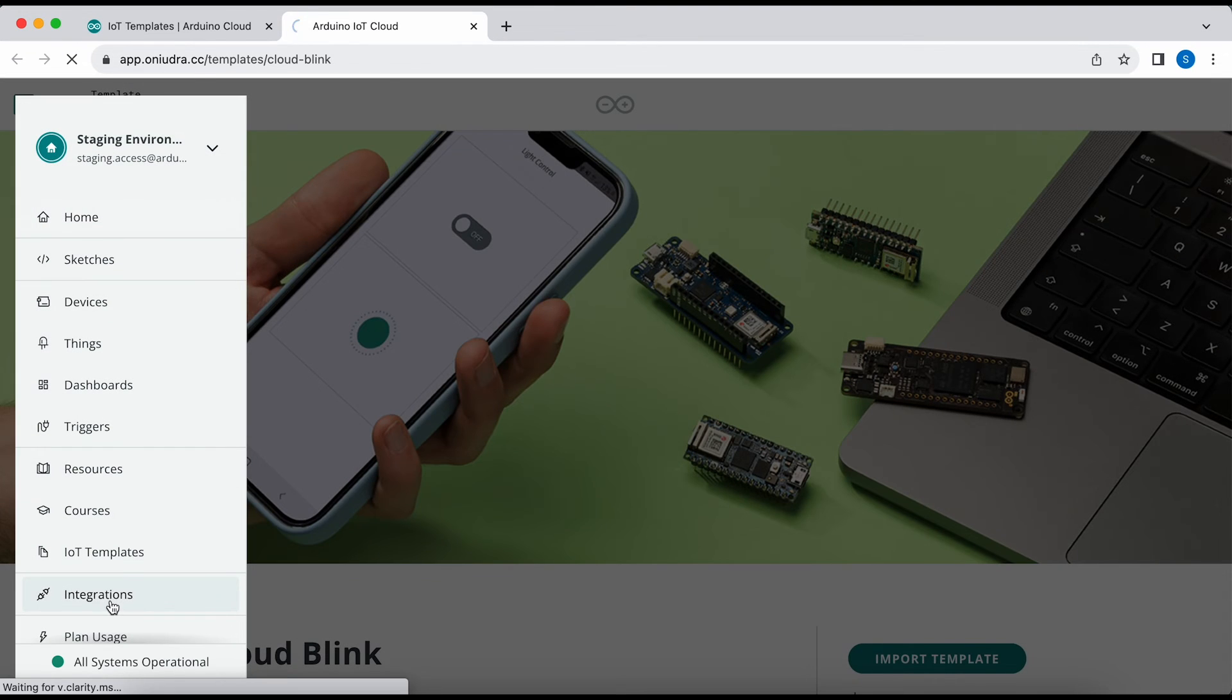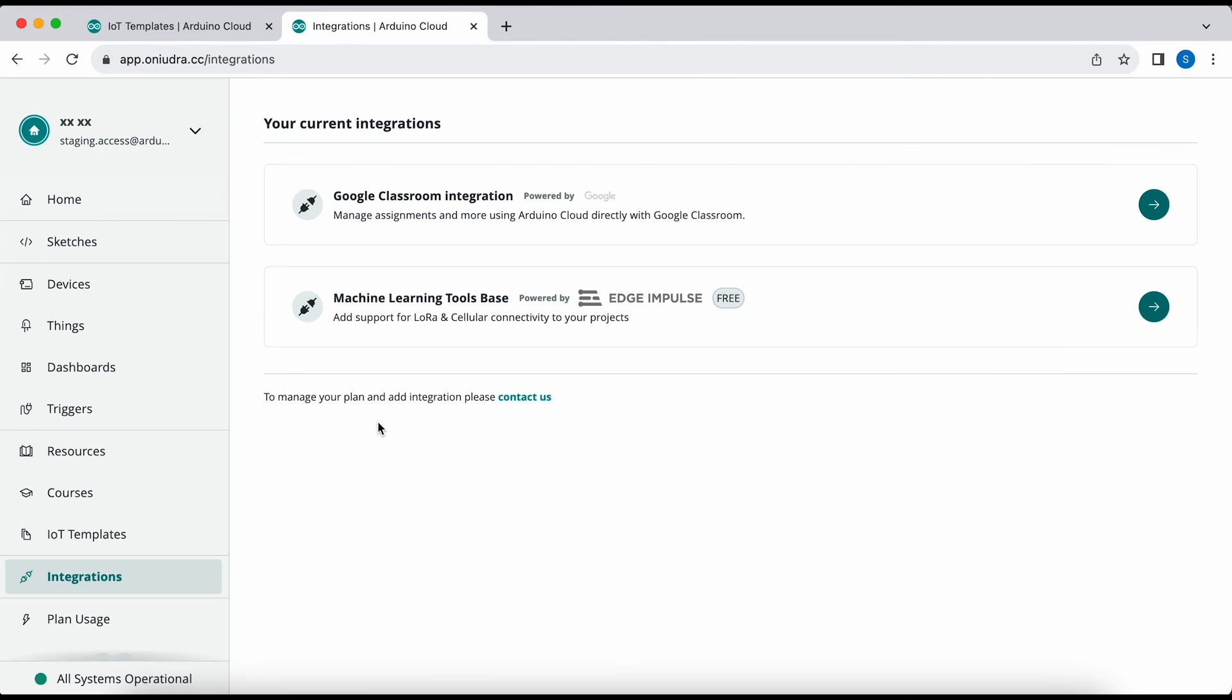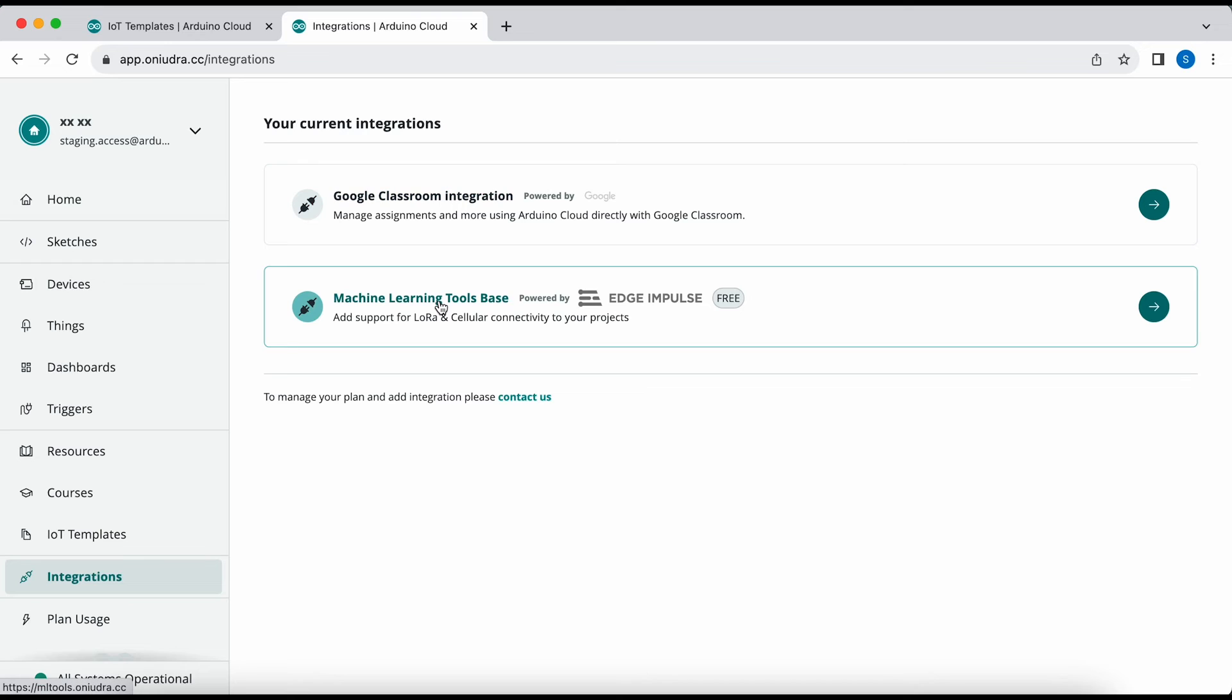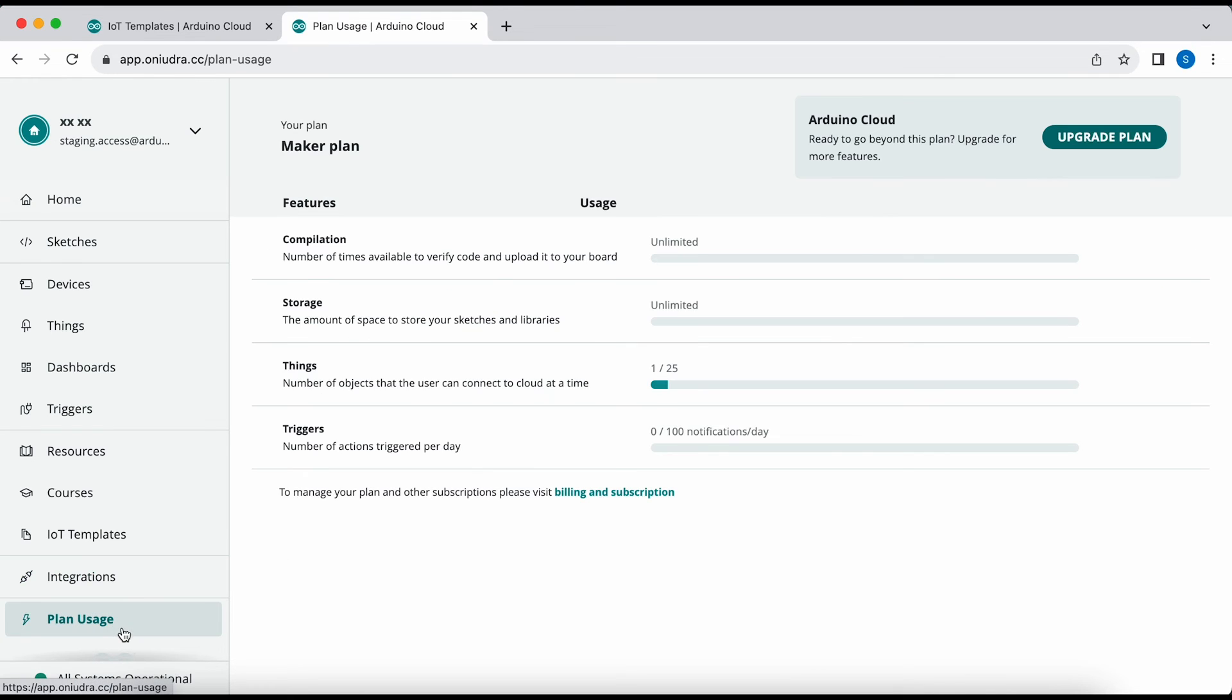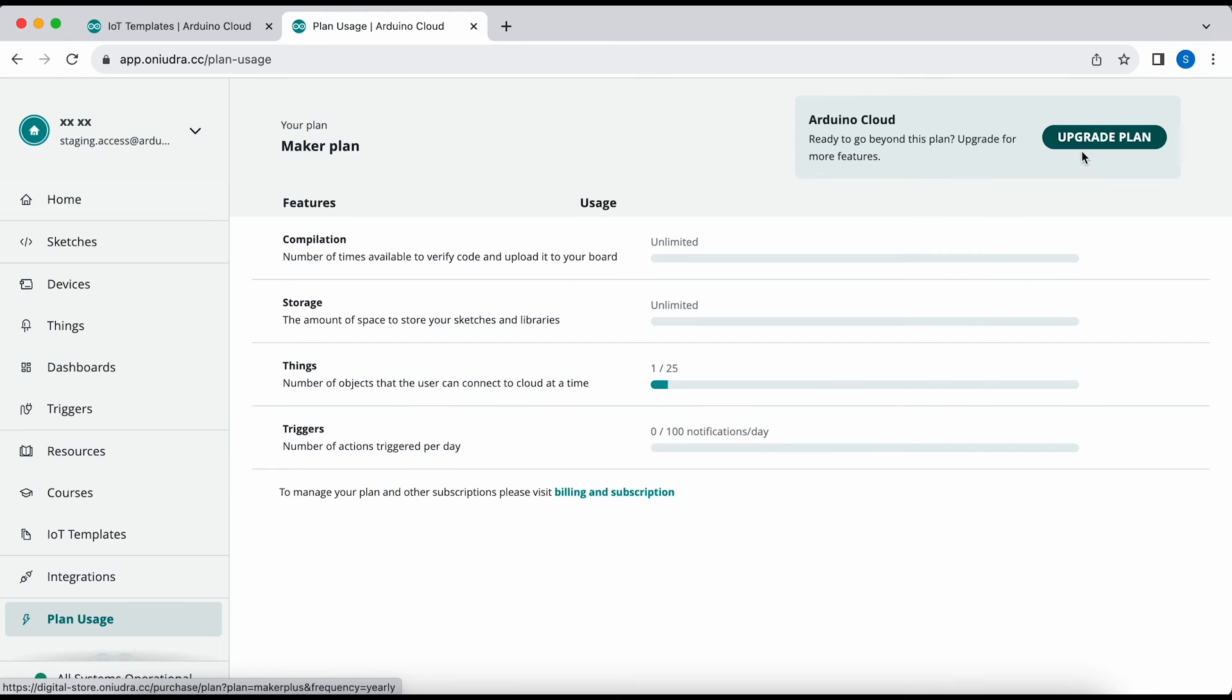In the integrations, you'll find the Google Classroom integration as well as the Edge Impulse integration. In the plan usage, you can see your compilation, storage, things and triggers, and you can also upgrade your plan here.